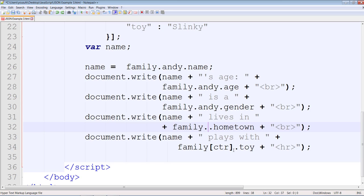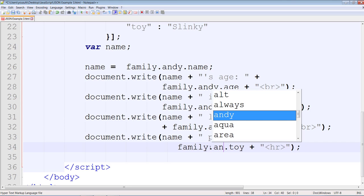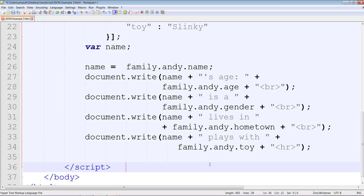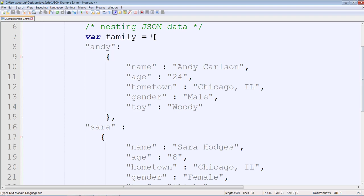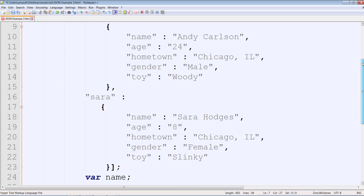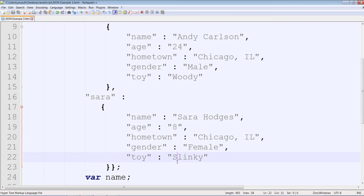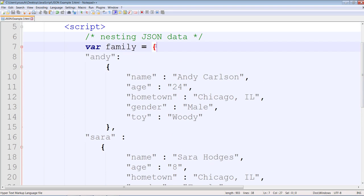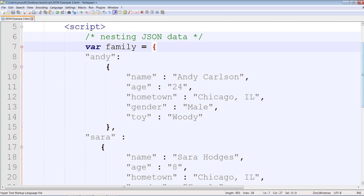These should be curly braces because of nesting. It's not an array anymore, so that needs to change. Make sure you replace your square brackets with curly braces. I totally overlooked that.